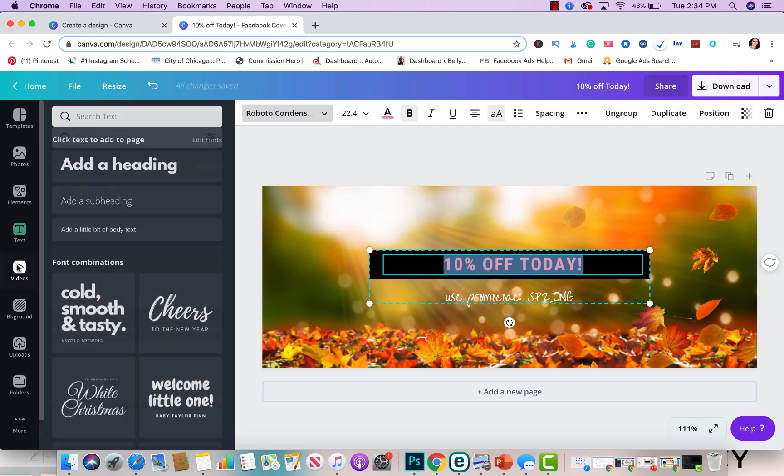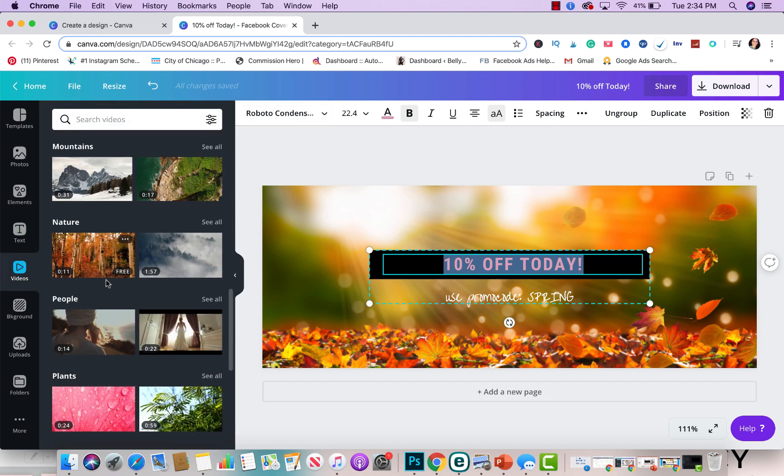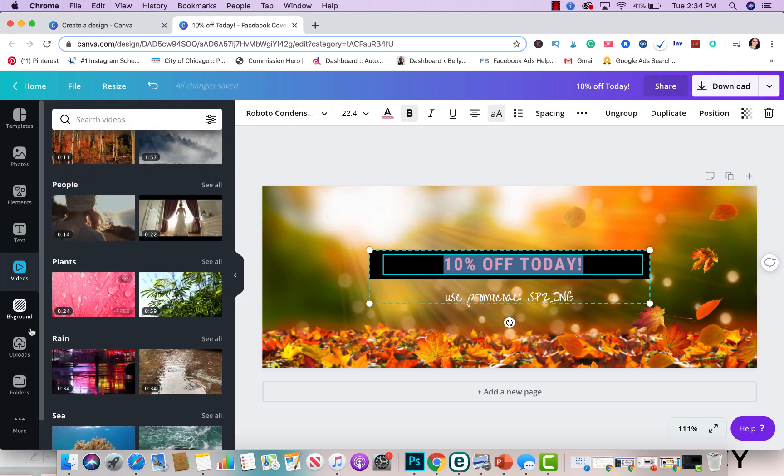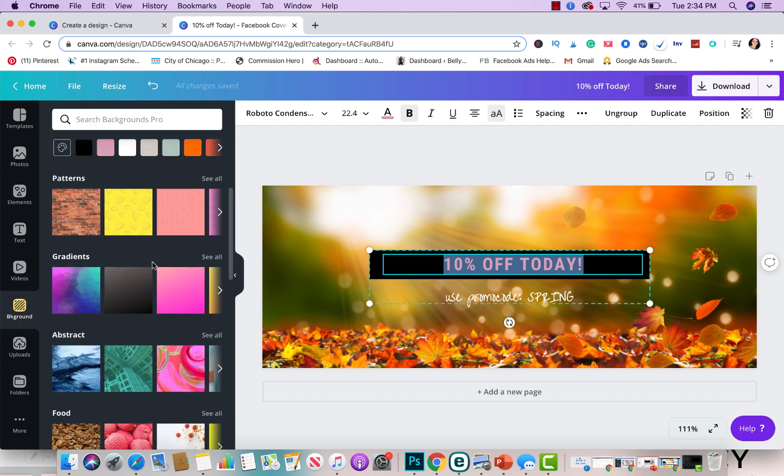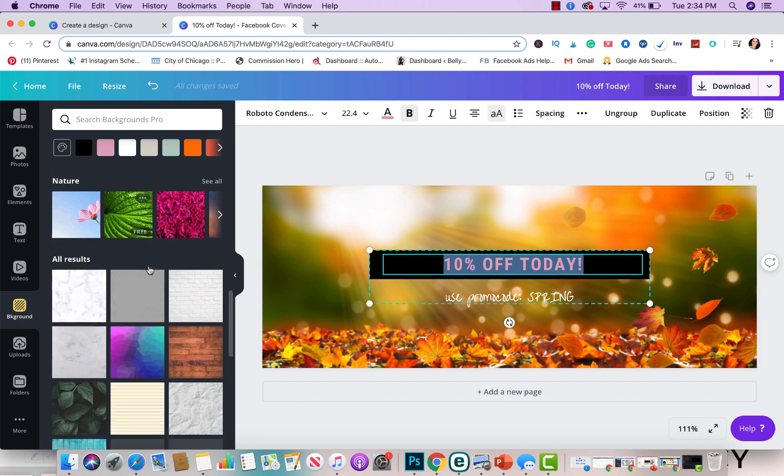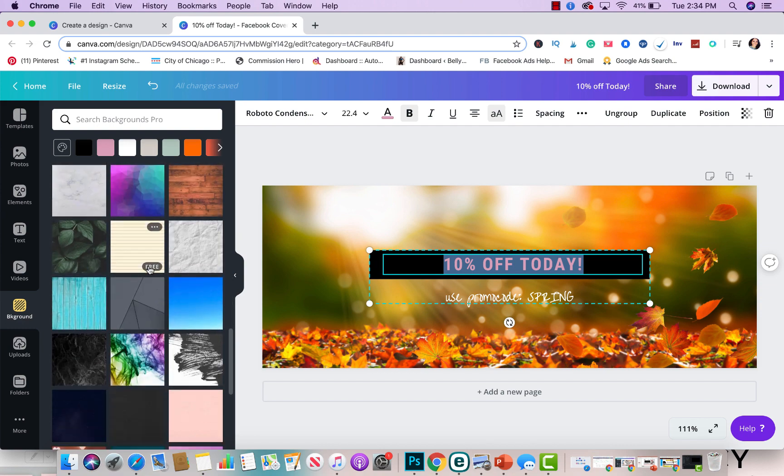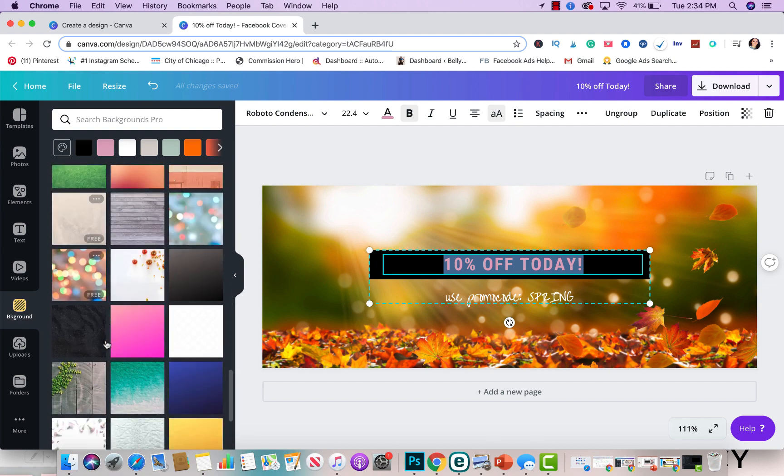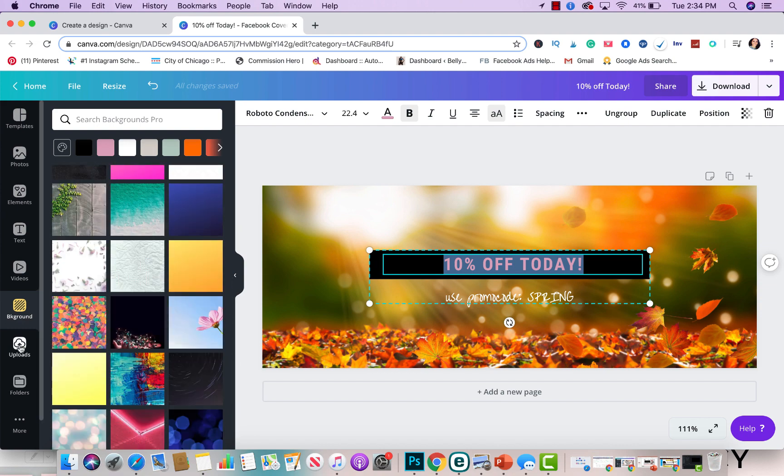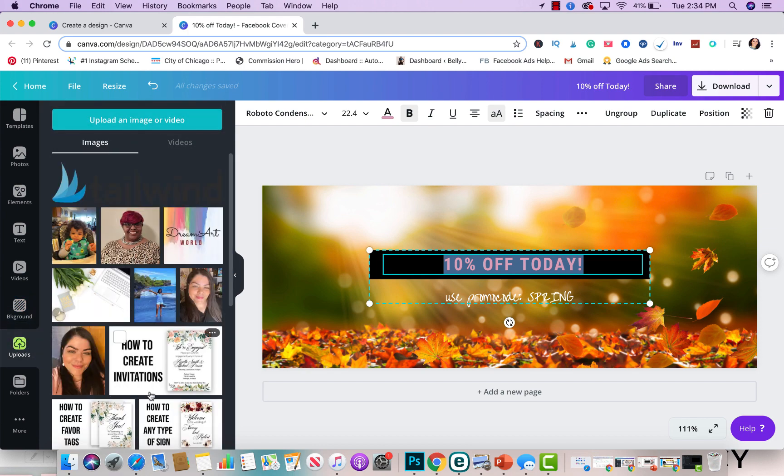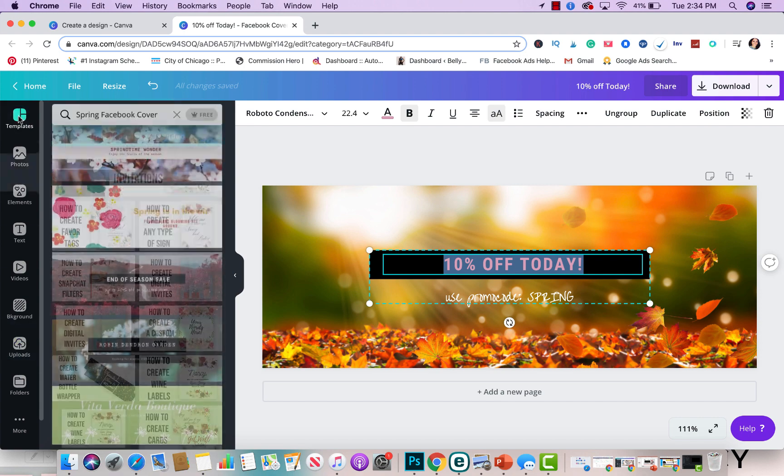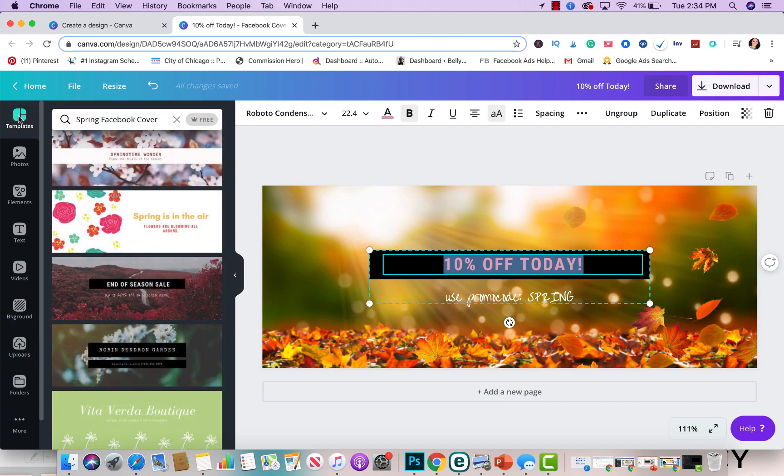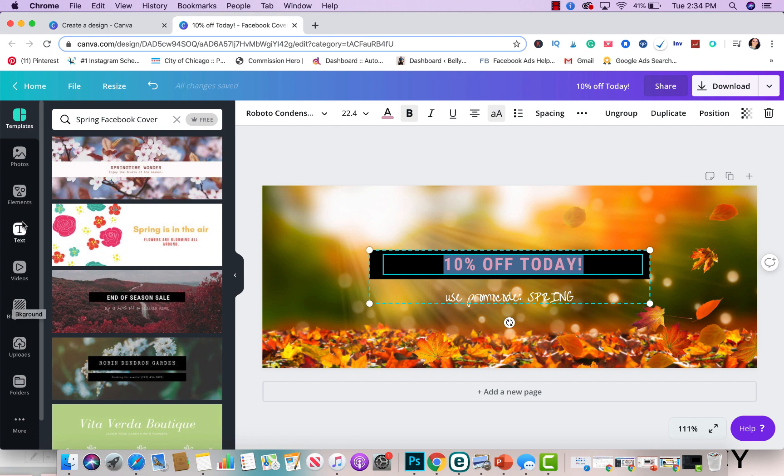Over here is video. You could use some of these videos for your templates if you like. Here you will find background images and patterns and textures and all types of things that you could use to create. Here's where you will upload any of your files. And then folders is where you will save your work that you want to save for future editing. But keep in mind the folder and future editing is more for if you have upgraded to Canva for work, which I do have that. So that's an upgrade feature.